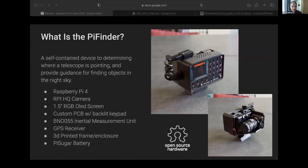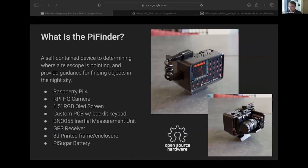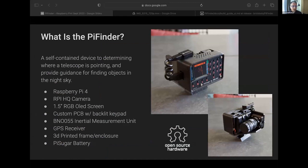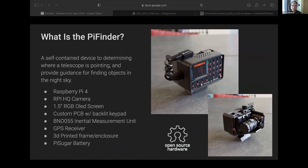So what is this thing? I'm going to talk a little bit about what it is and then I'll get into why it exists. It is a self-contained device built on a Raspberry Pi that has a camera and other bits and pieces to let people figure out where their telescope is pointed and to find objects in the night sky.